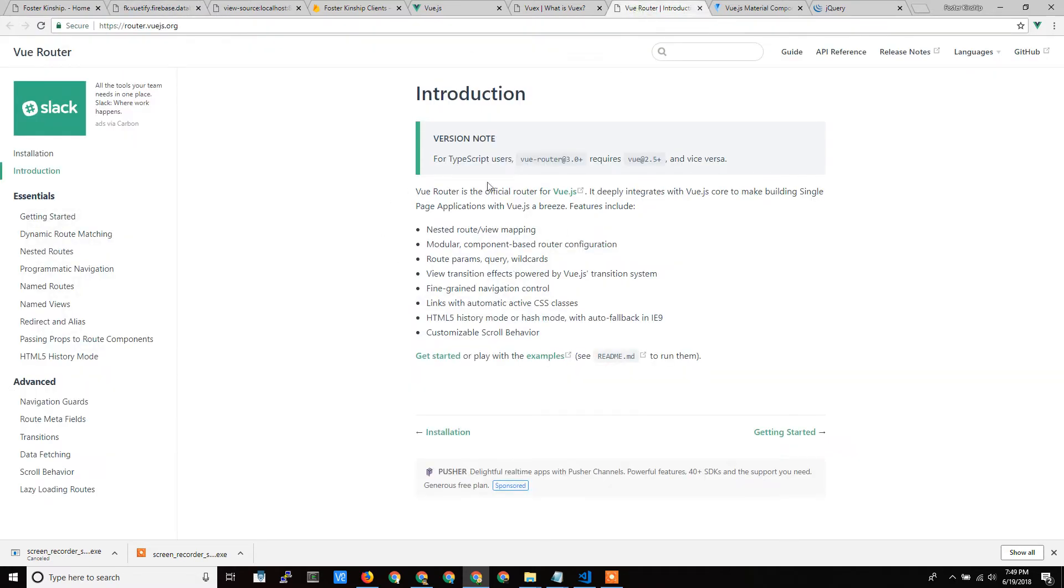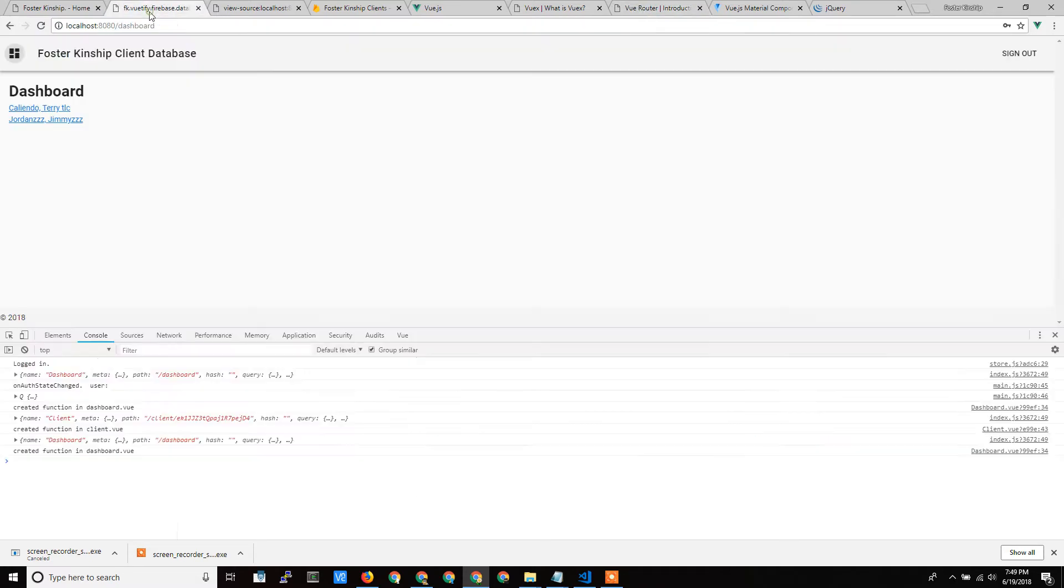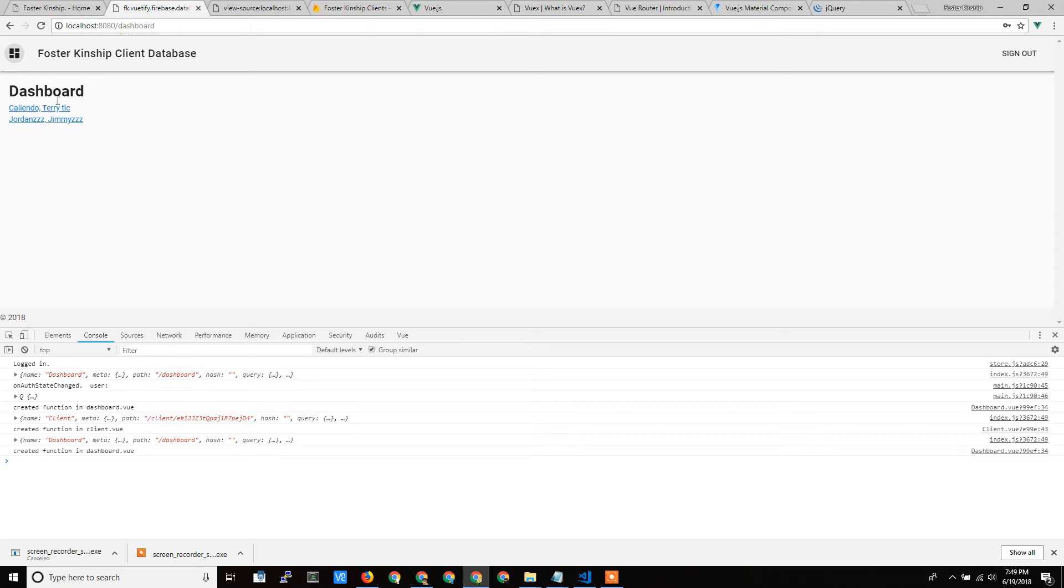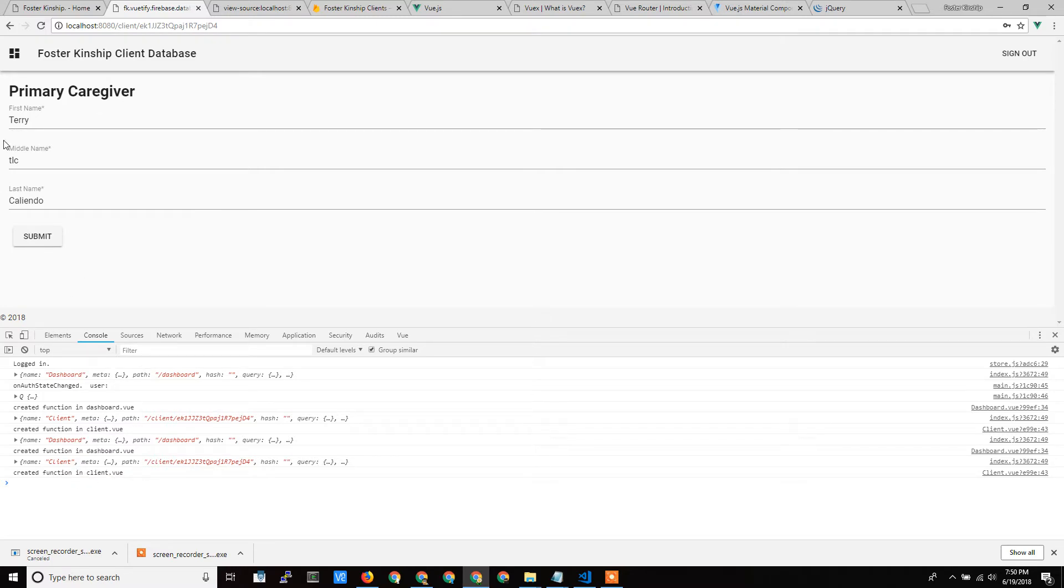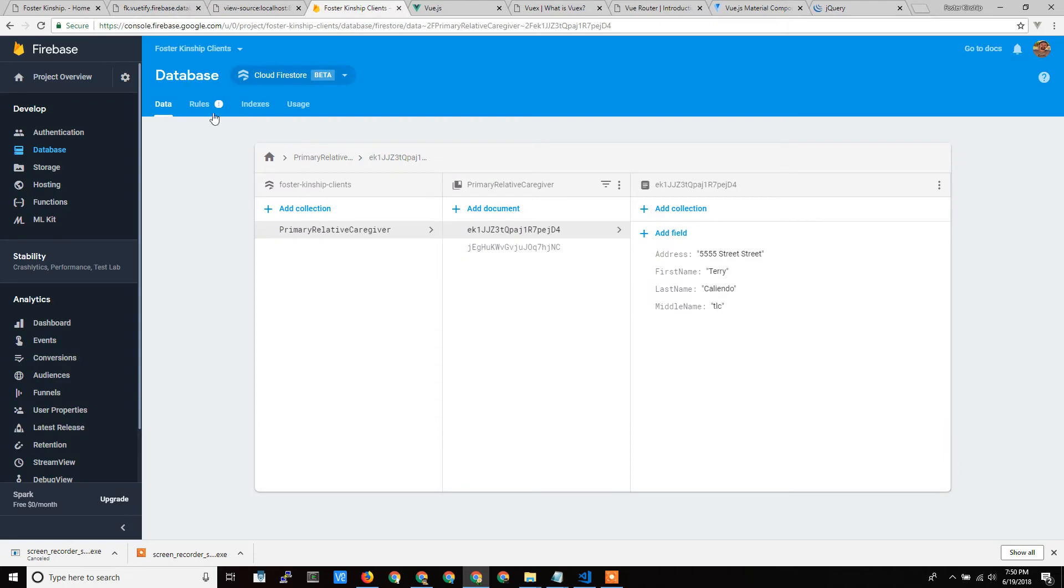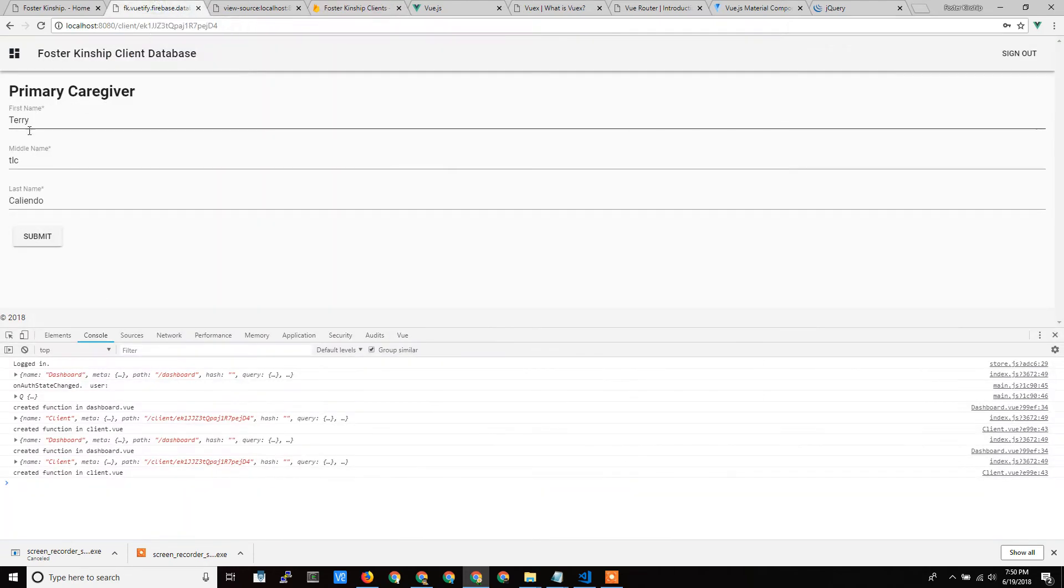Again, back to the router component. The router component allows, when I click on here, again, you're going to see the URL change to this client and the data. And that didn't make a call to the server to get the look, but it did make a call. You saw something happen down here. It made a call to the Firestore database to get the data, the most recent data.